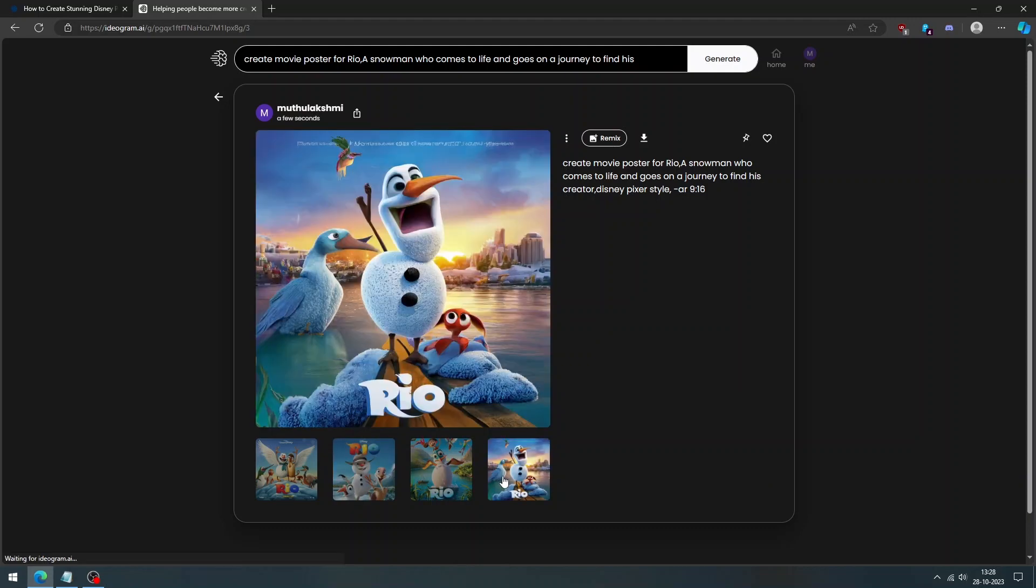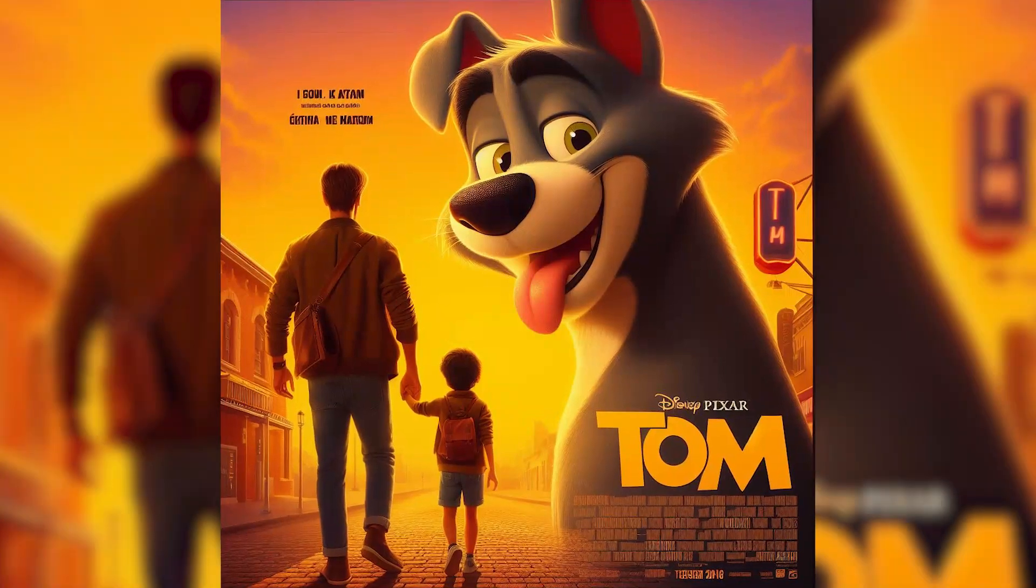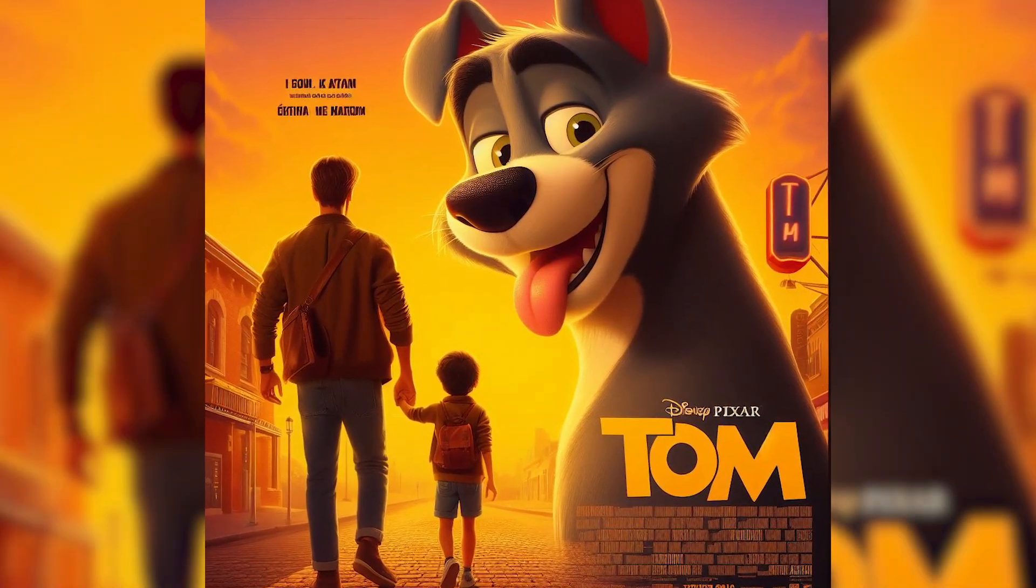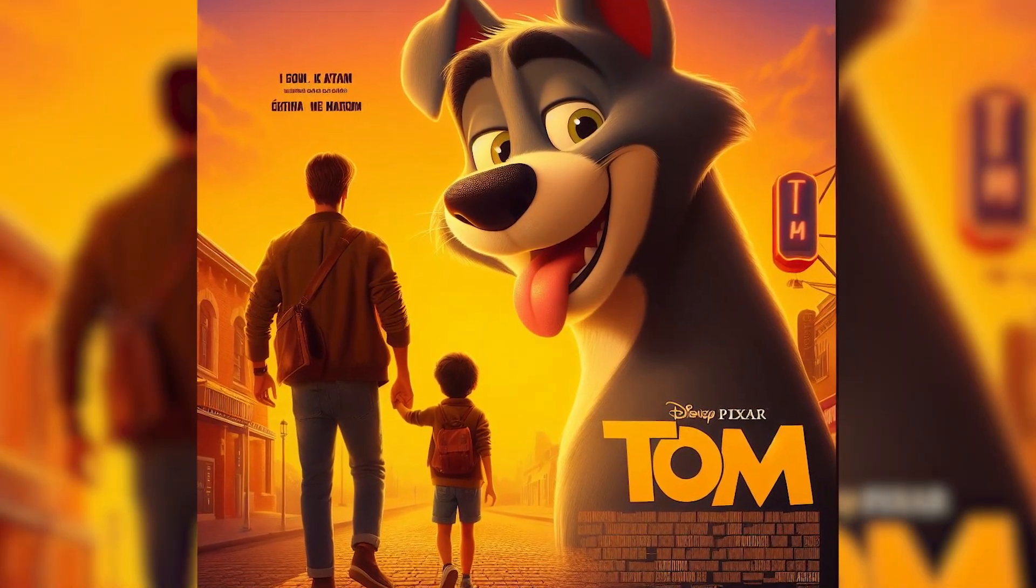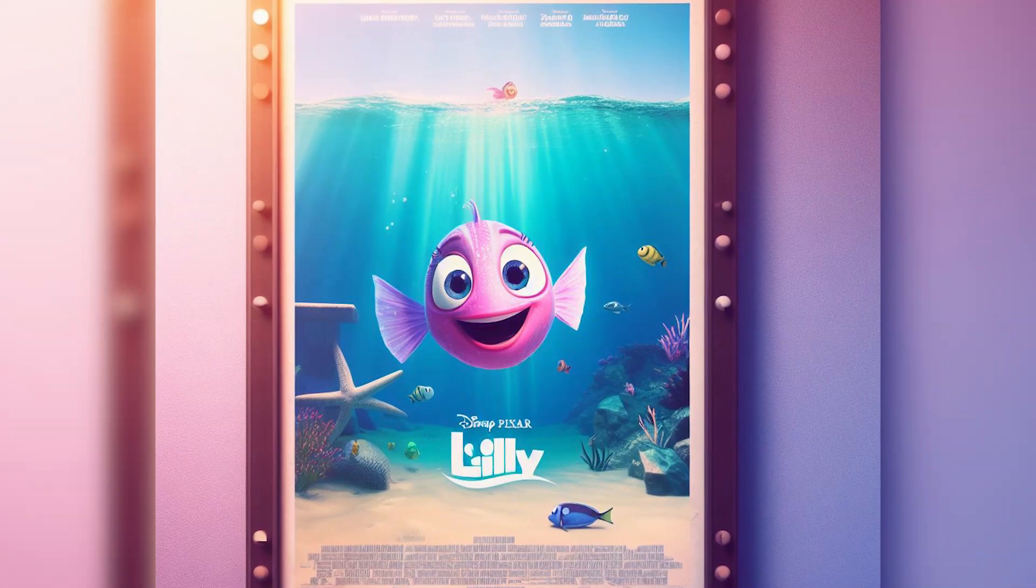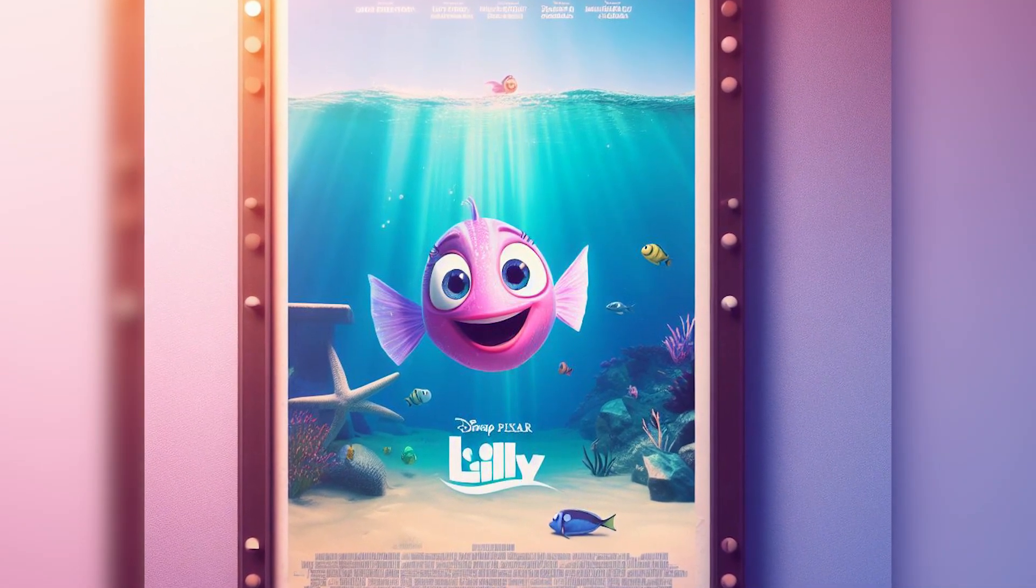And that's it. You have just created your own Disney Pixar movie poster using Bing Image Creator and Ideagram.